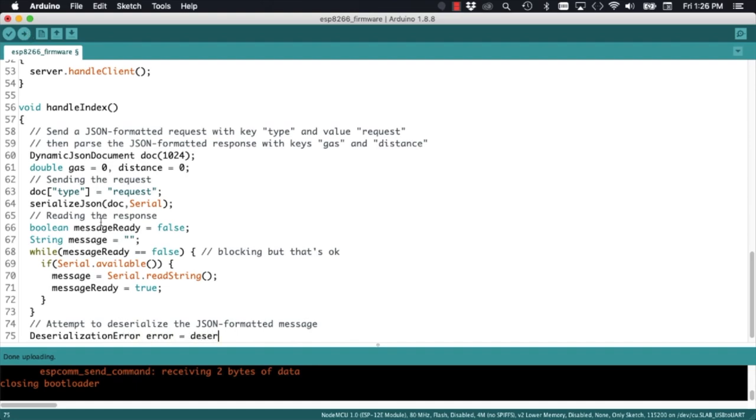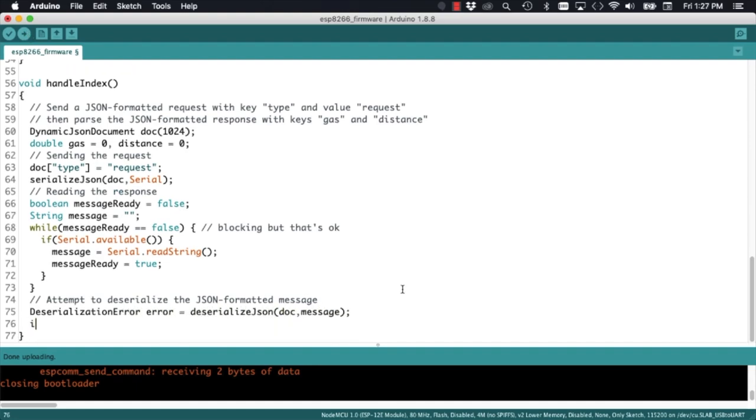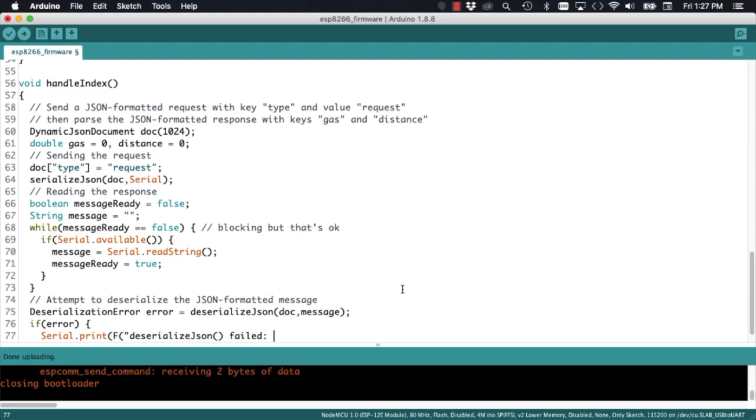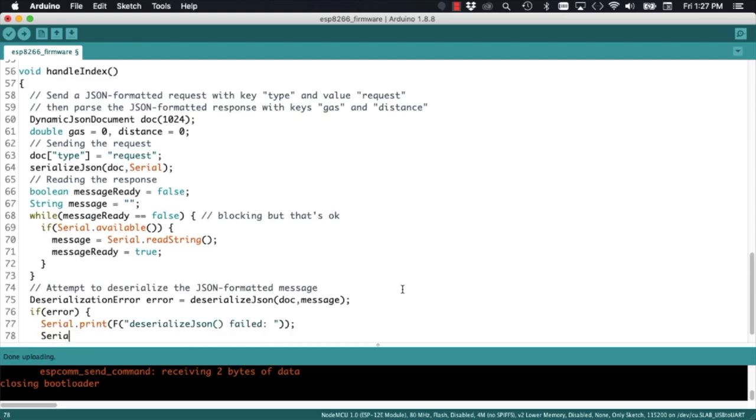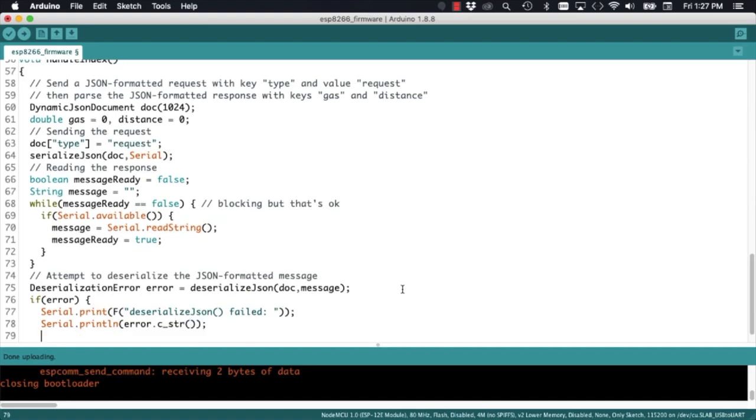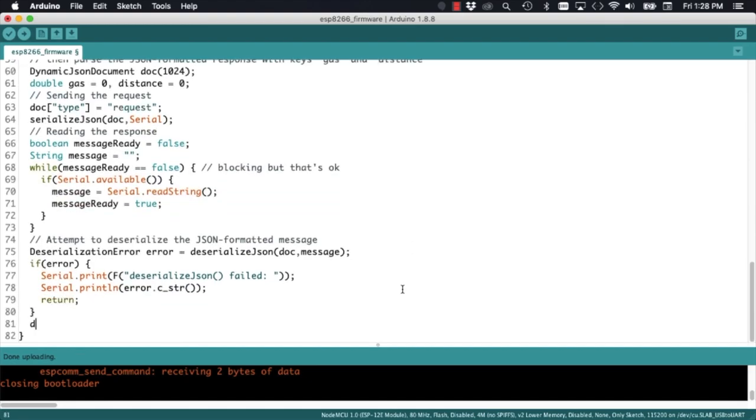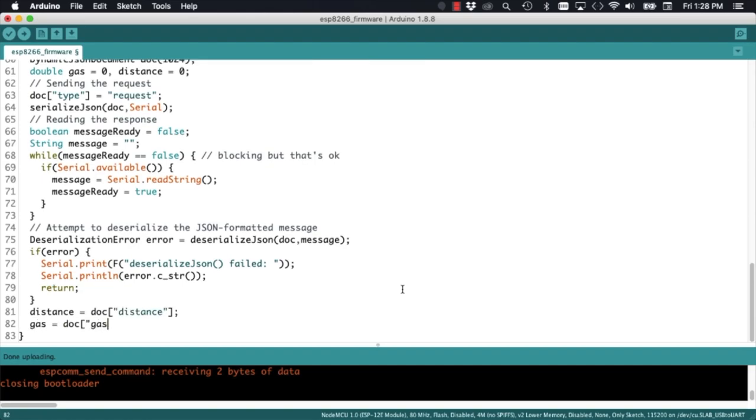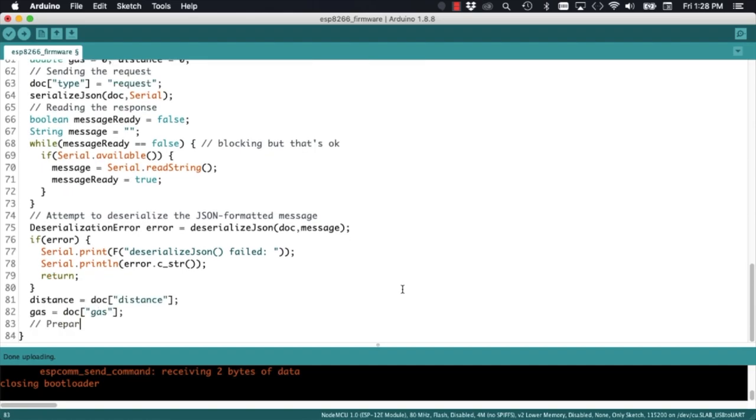Once all the serial data is read, we're going to attempt to deserialize it, assuming that's formatted in JSON. As we did before, we'll do some very basic error checking, and if everything goes well, we should be able to pull the two values that are transmitted from the Arduino Uno, namely the distance and the gas levels.